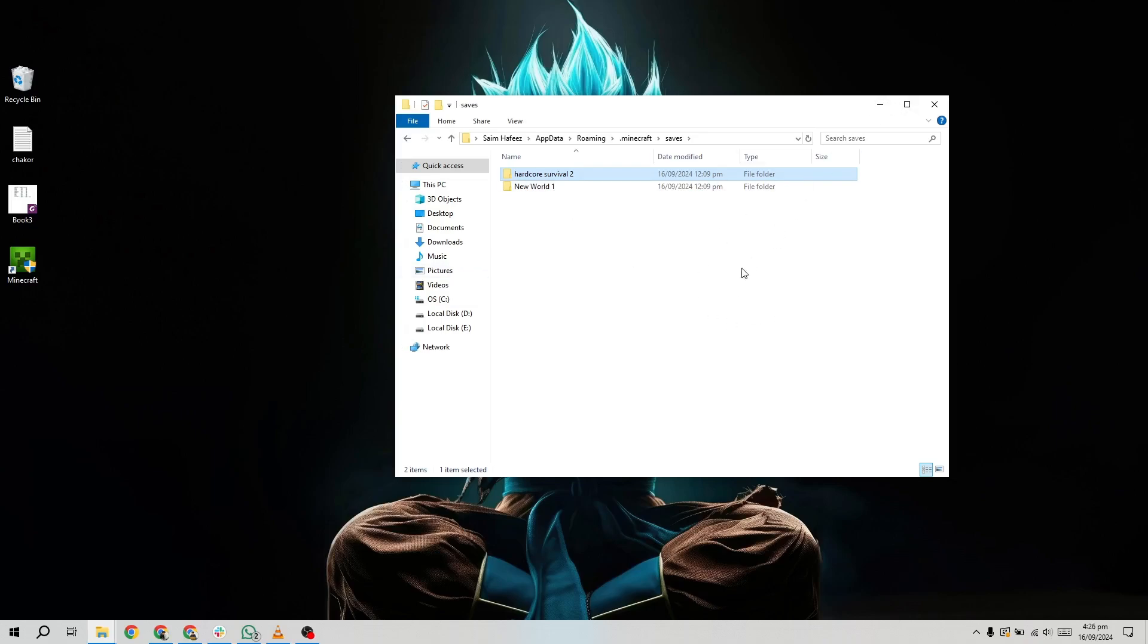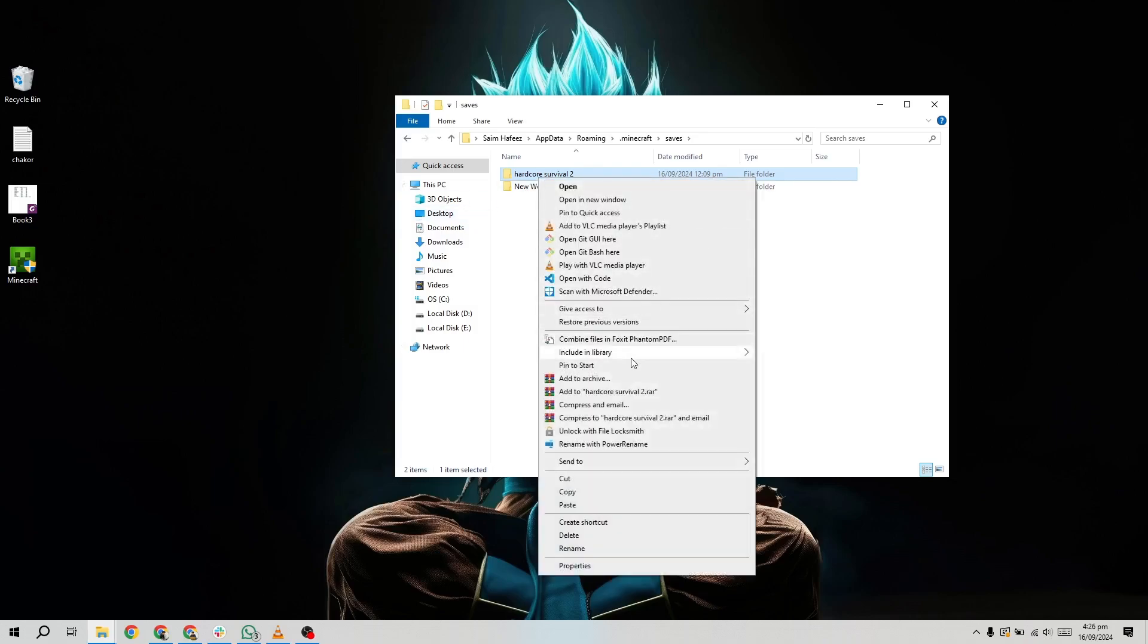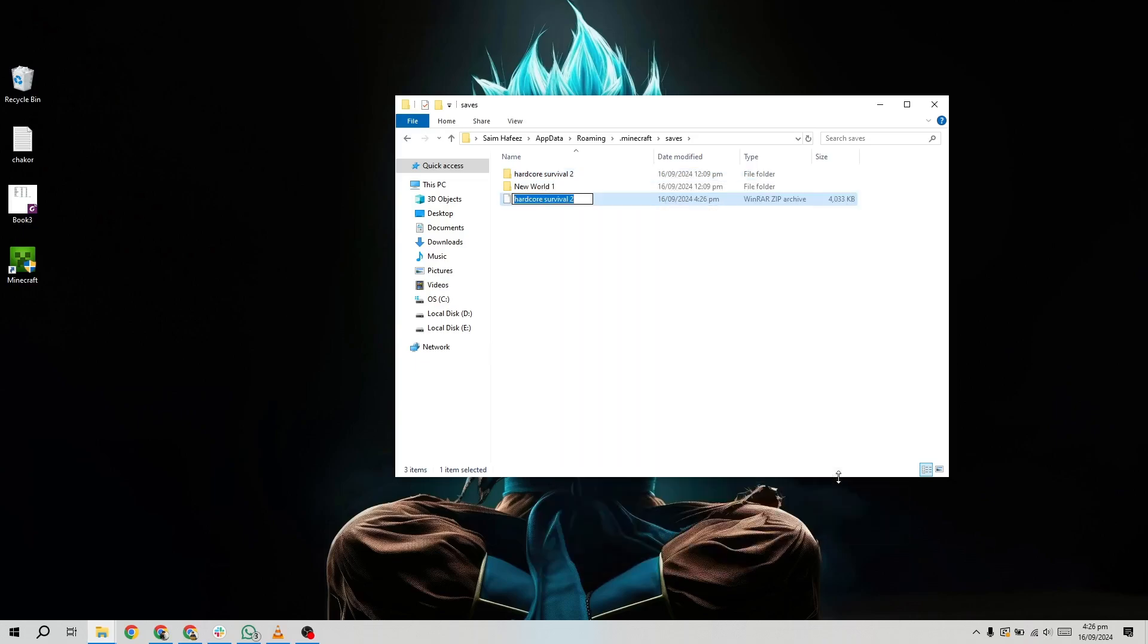You have a few options here. If you want to transfer via email or cloud services, you'll probably want to compress the world folder to make it smaller. To do that, right-click on the world folder you just copied, and select Show More Options or Send To and then Compressed folder.